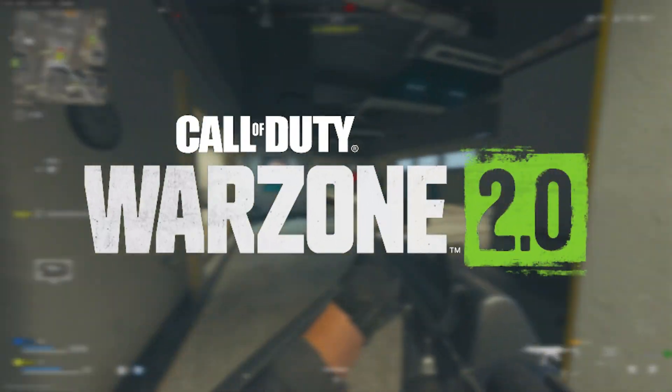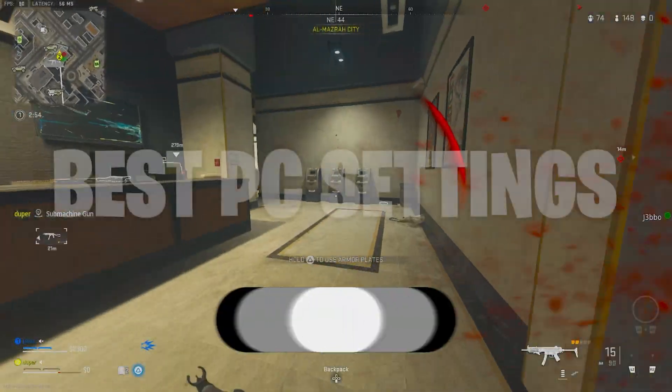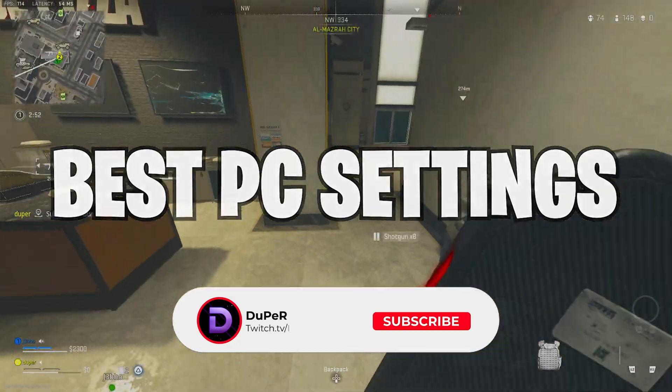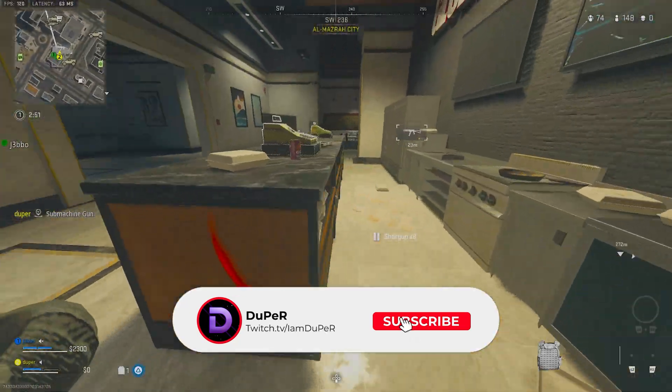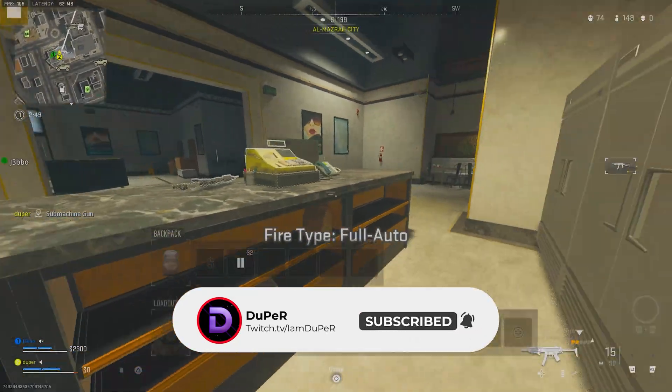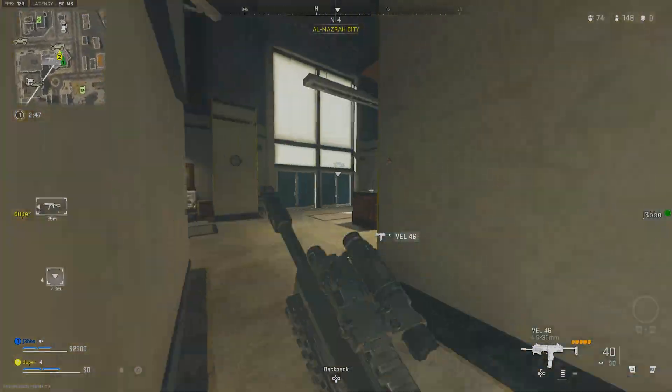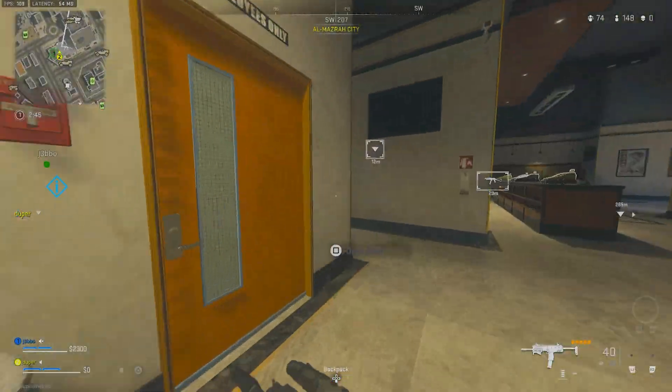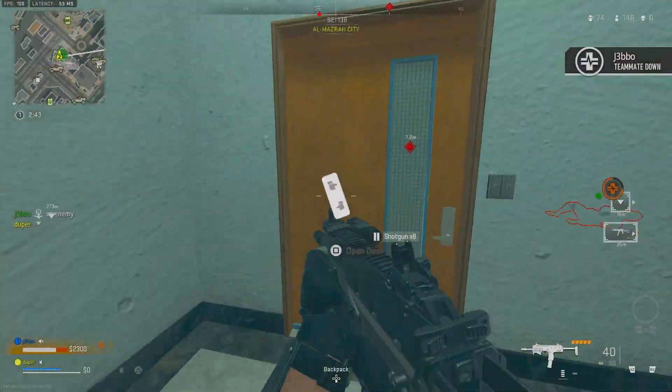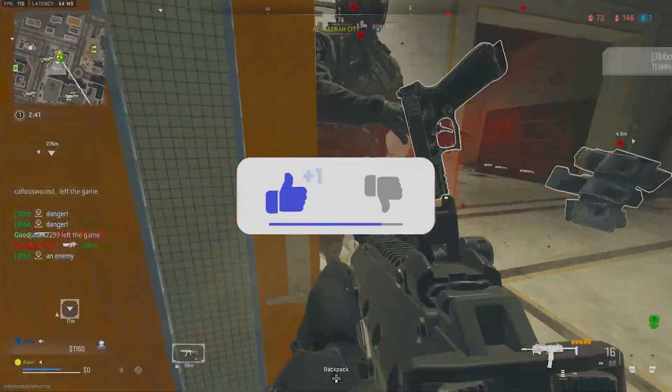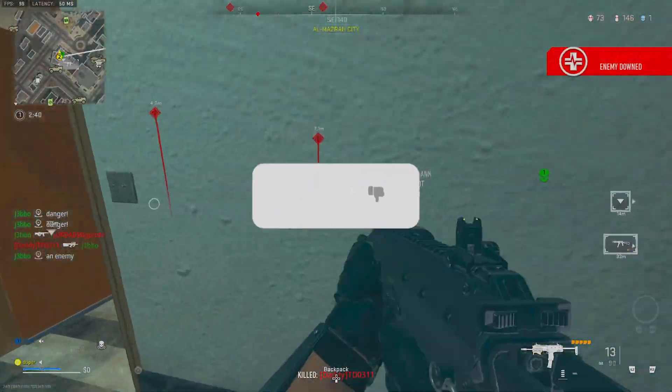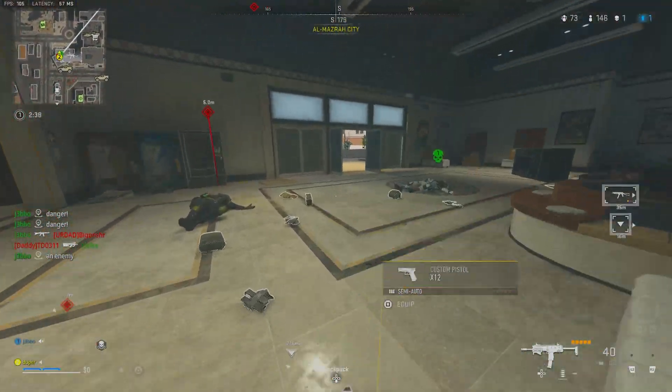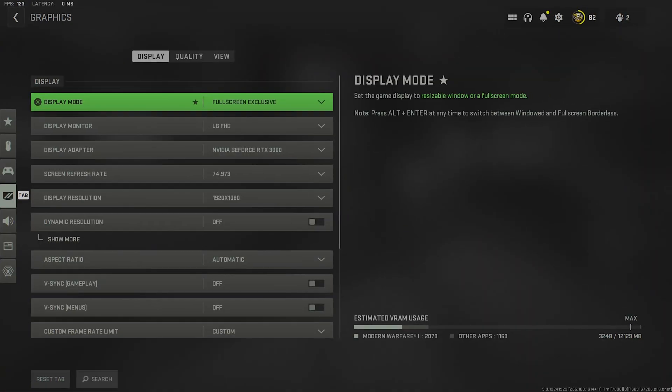Welcome back everyone to another Warzone 2.0 video. Today we're looking at the best PC settings you can use for graphics. A lot of these are going to actually help you with your performance as well, and I have some extra tips coming out really soon. But today's video is specifically made for PC players. If this video helped you out in any way, make sure you drop a like on today's video and subscribe to the channel. Without further ado, let's go straight into my PC settings.